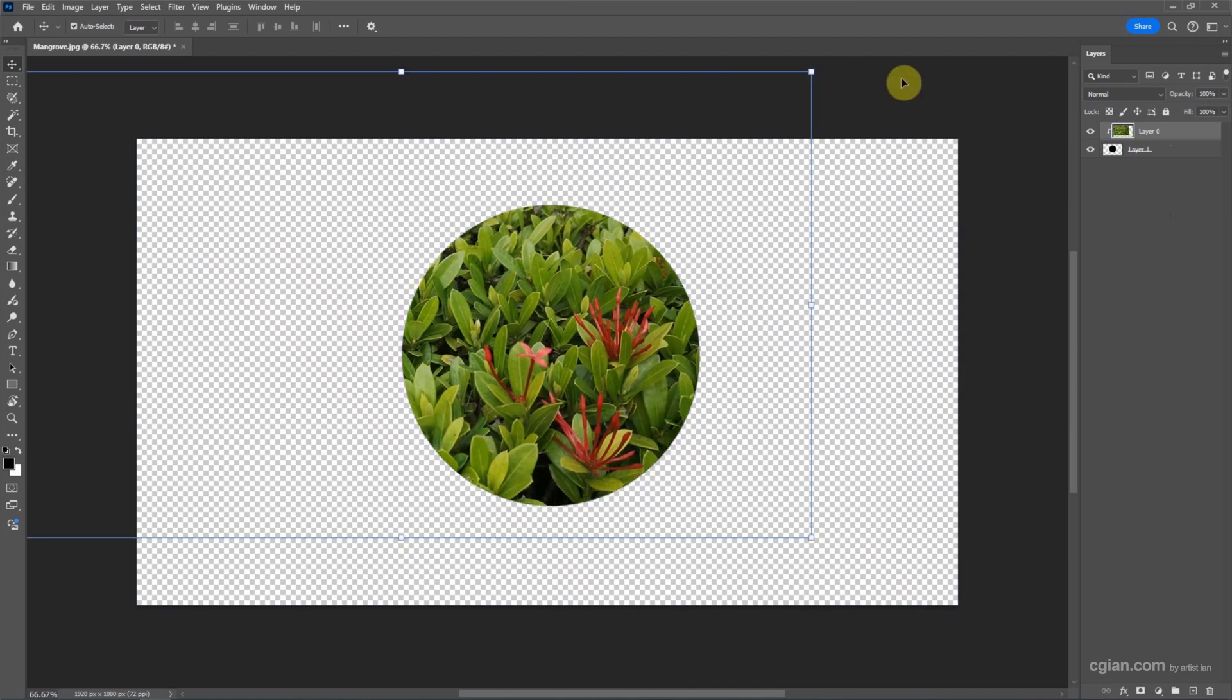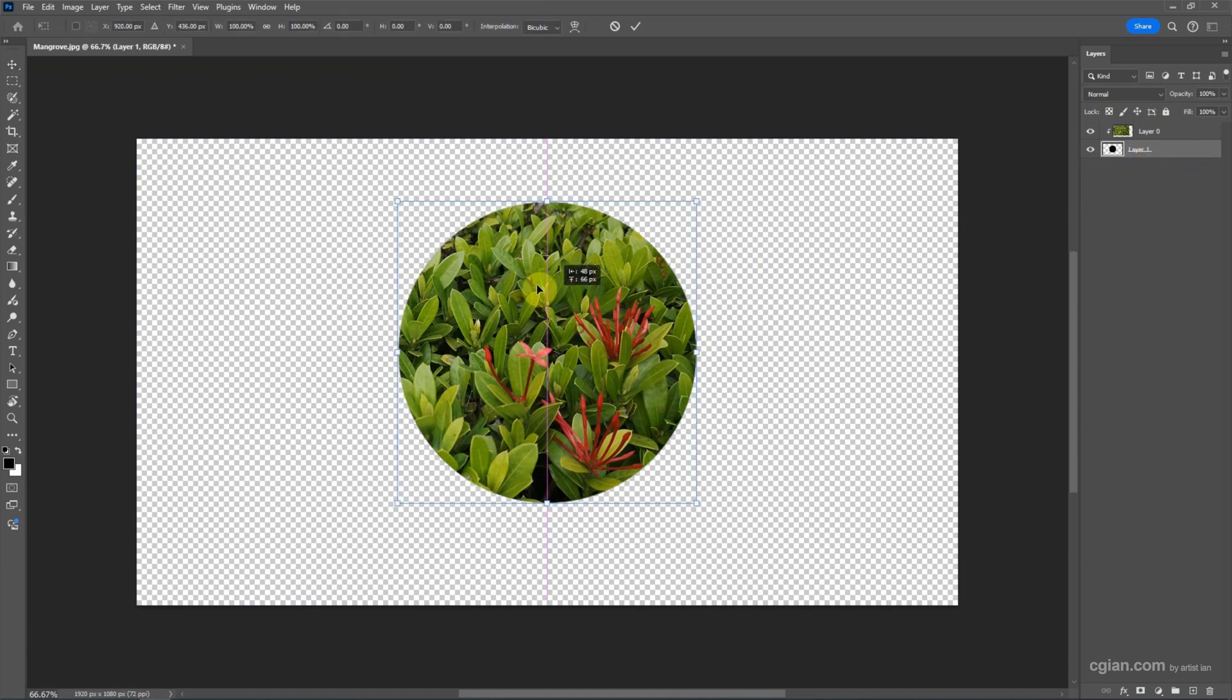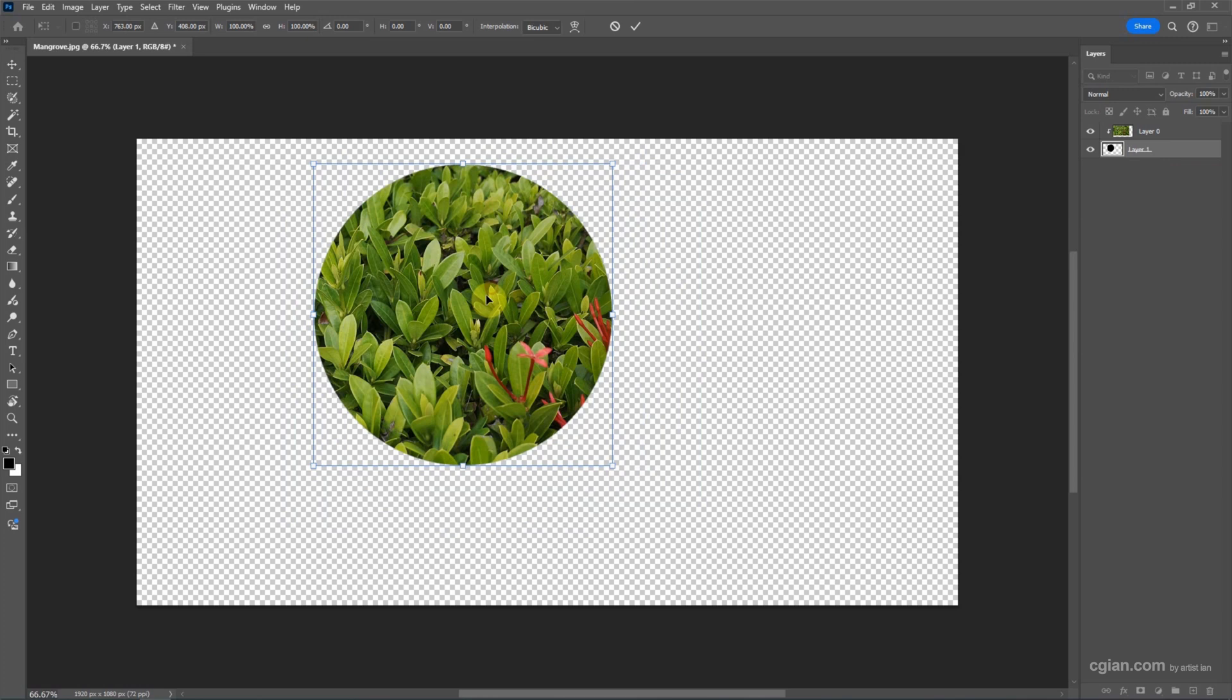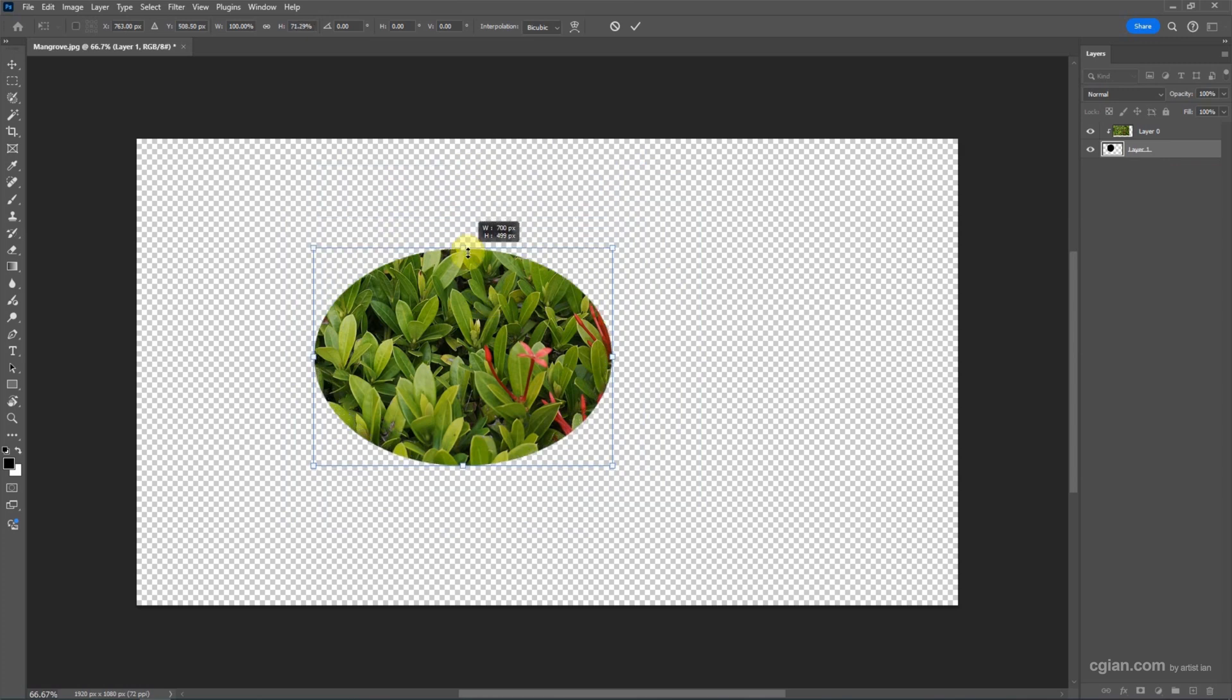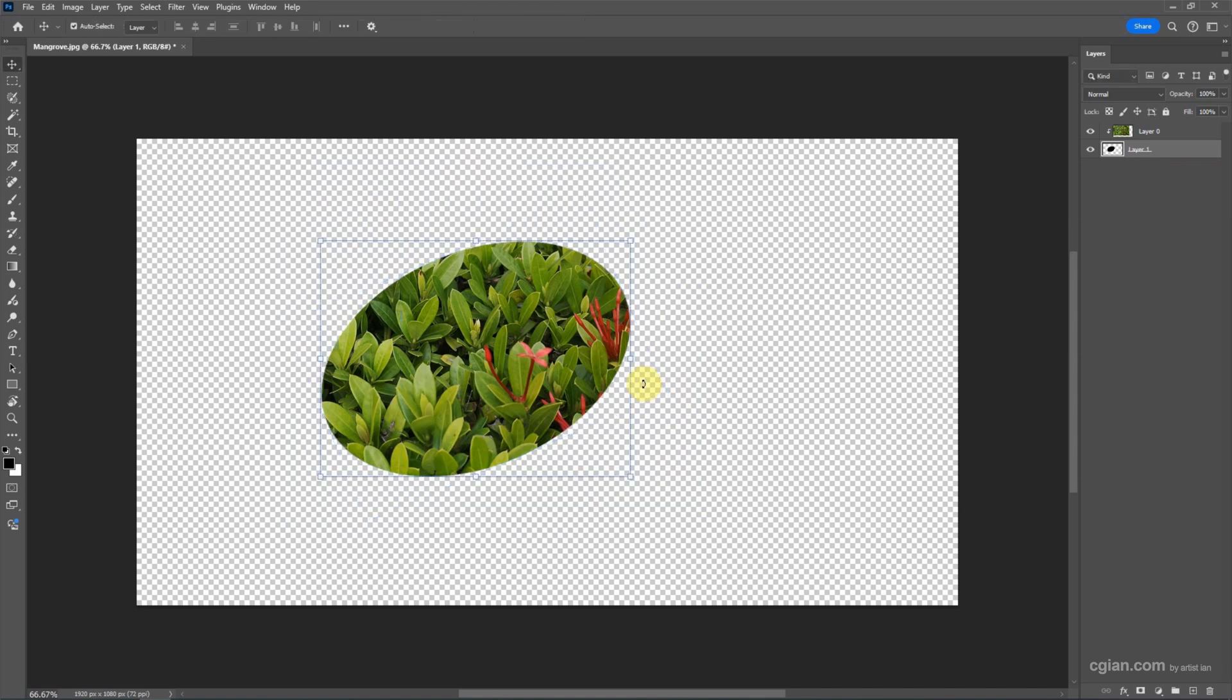If we want to move the mask, we can highlight the mask and press Ctrl+T, and we can move the mask. We can also resize the mask, rotate the mask, and press Enter.